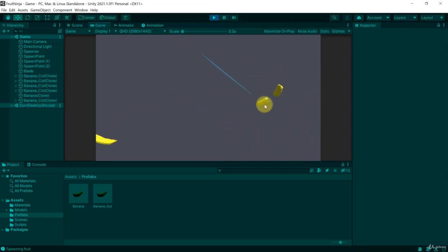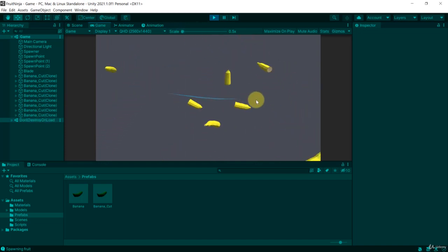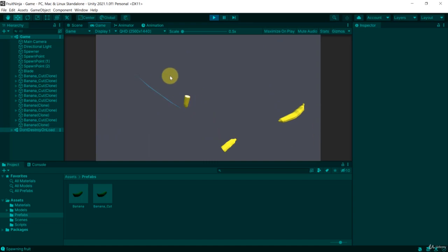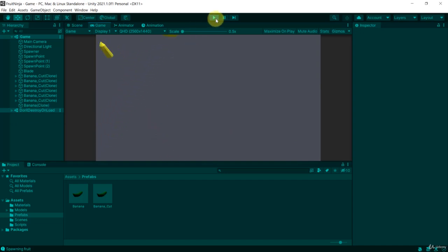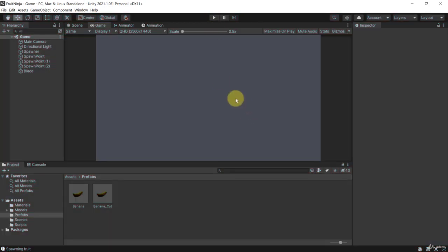We already have the base game working — we can slice fruits, we are creating fruits, and that was our main goal. Of course we still need to add more features: more fruit types, bombs, losing the game if you touch a bomb, and storing the score with a UI. You can try to build all of this yourself at this point, or just follow along. See you in the next video.